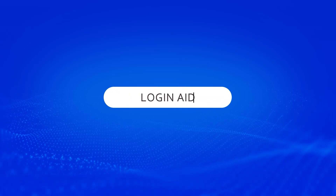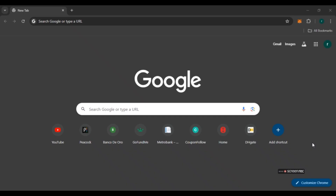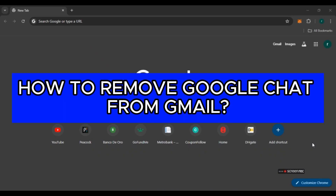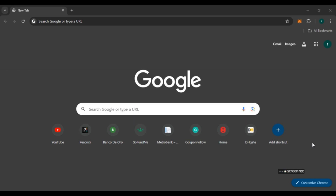Hello everyone, welcome back to our channel Login Aid. In this video I will guide you on how to remove Google Chat from Gmail. If you also want to remove Google Chat from Gmail, this video is just for you. Follow the simple steps and you'll be able to do it.